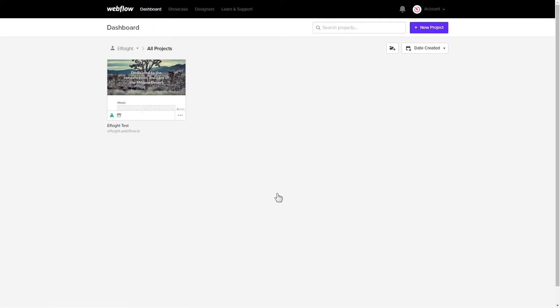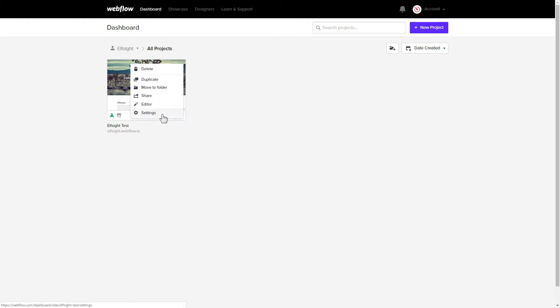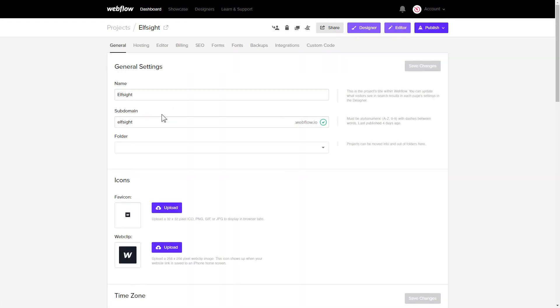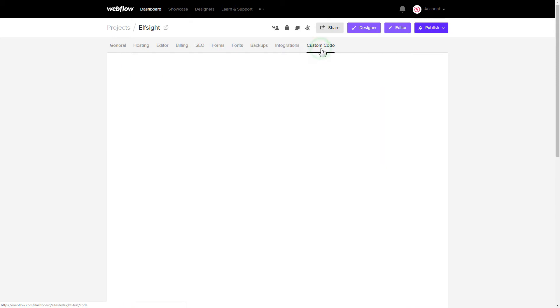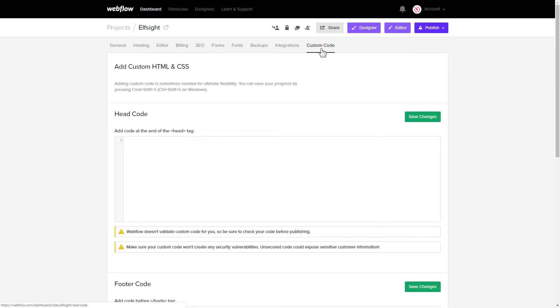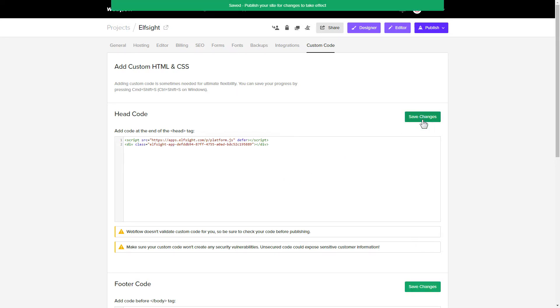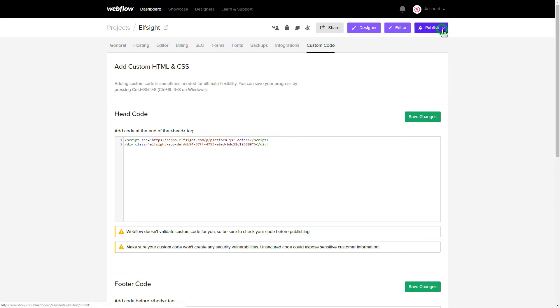After you've logged into your Webflow admin panel, click on the dots icon and choose settings in the menu that comes up. Click custom code and paste the widget's installation code to the head code field. Press save and publish the changes.